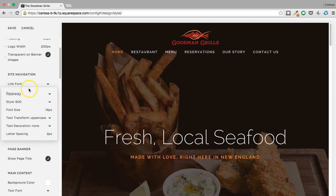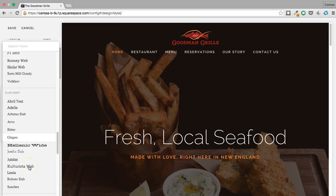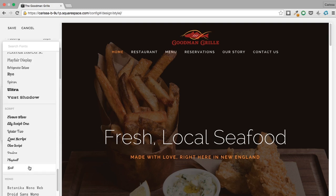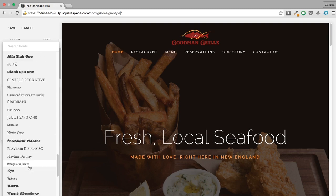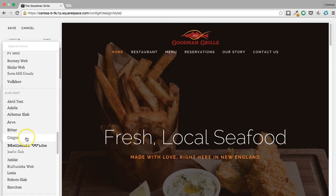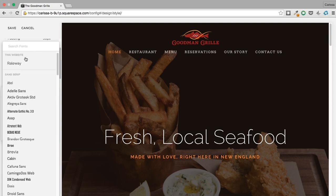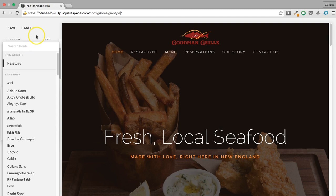Site navigation link font is currently Raleway, which is what everything on this site uses. I could change it to something that matches the logo better — I considered Arvo — but I actually like Raleway better, so let's go back to that.